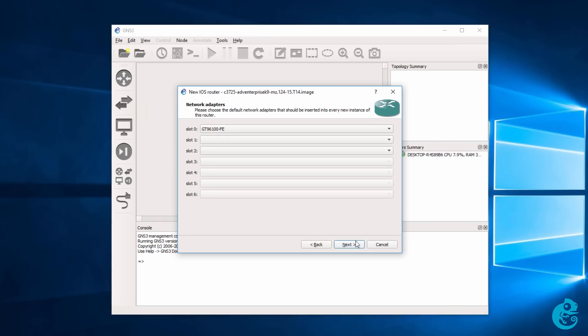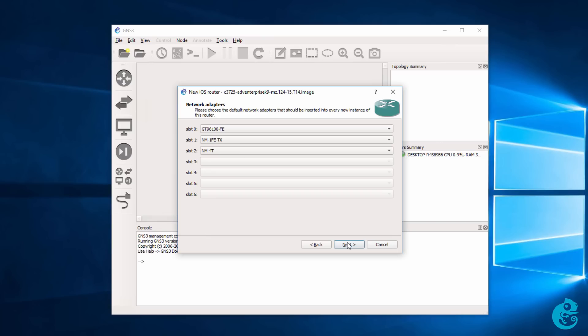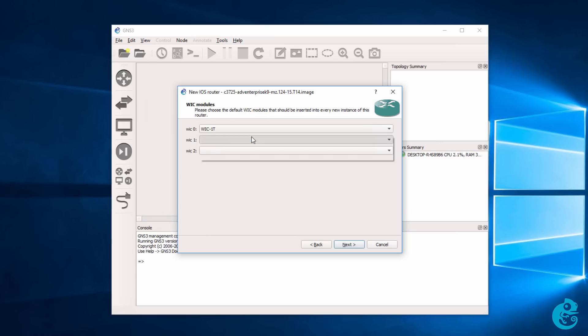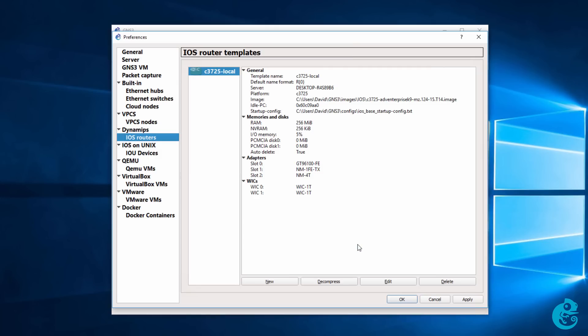I can then specify the network adapters to add to my router. This will be router dependent. And I've simply selected a fast ethernet module and a serial module that allows me to add WIC1Ts or WIC2Ts. In other words, add serial interfaces to the router. Click Next. This is also very important. Make sure that an idle PC value has been selected. If it hasn't, click on this button and allow GNS3 to find an idle PC value for you. Mine's already been selected. So, I'm going to click Finish. A summary is displayed. I'm going to click OK.